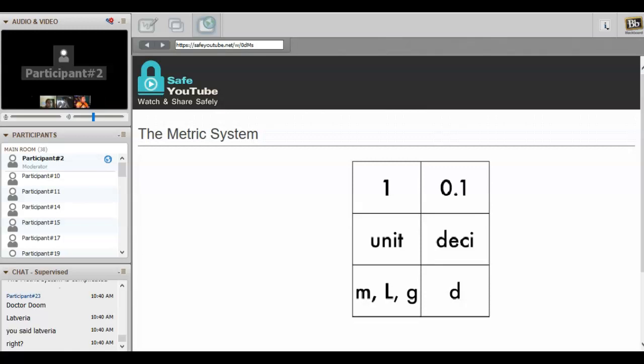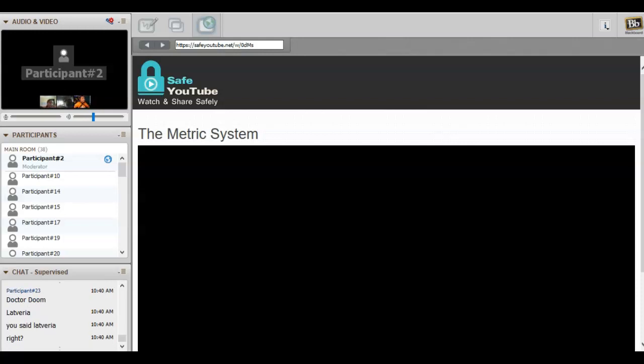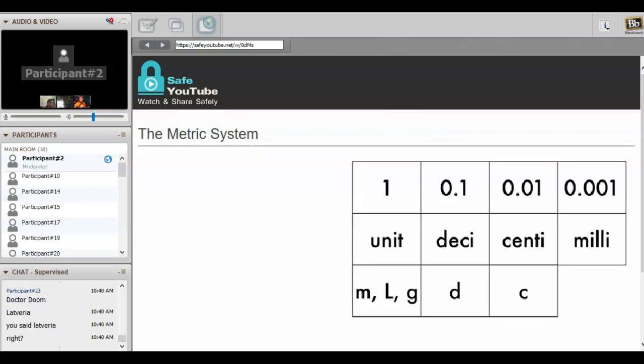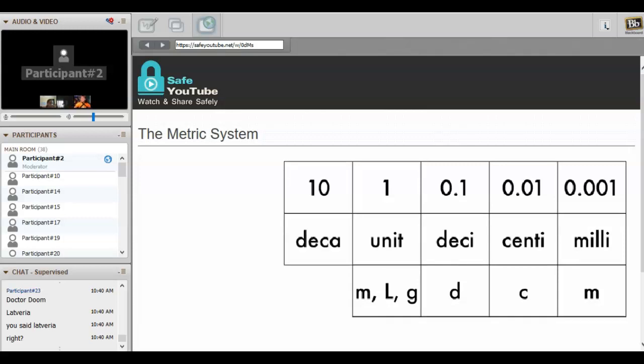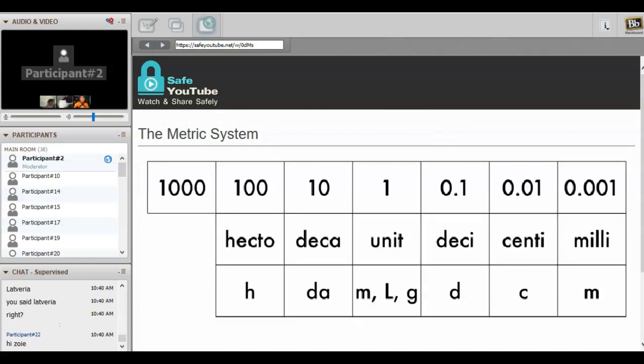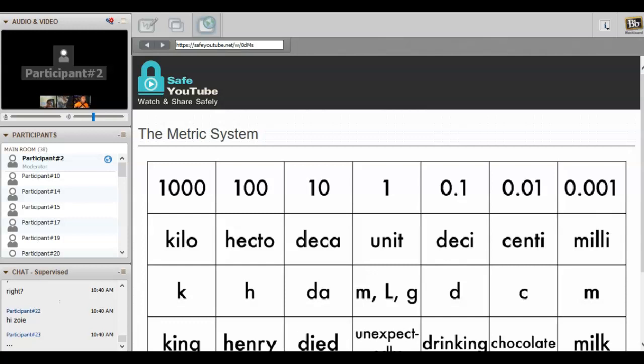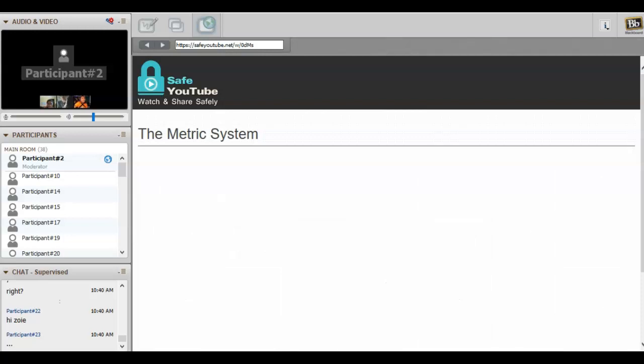We can go to larger units when we're measuring larger things too. Ten times larger is deca and is abbreviated D-A. One hundred times larger than one unit is hecto, letter H, and one thousand times larger than the base unit is kilo or K. I use a mnemonic to remember the order from kilo to milli and it's King Henry Died Unexpectedly Drinking Chocolate Milk, but you can make up your own to help you remember their order.